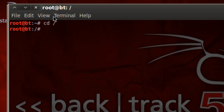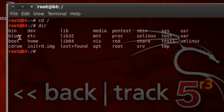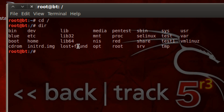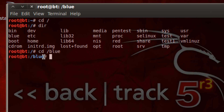Now in our last video we created a folder which I called blue. I'm going to use the dir command to list all the folders and files in this directory. Hit enter and as you can see our folder blue is in the root directory. So now we're going to need to get to that folder blue. To do that we're going to use the cd command again, hit space, use the forward slash for root directory and type in the folder name which is blue. Now we're going to hit enter and now we're in the folder named blue.